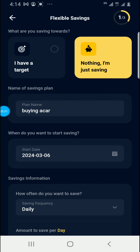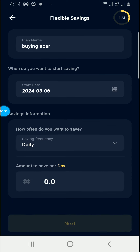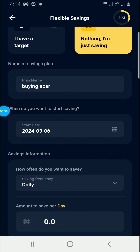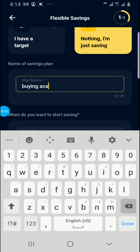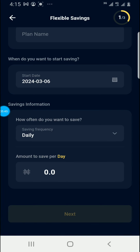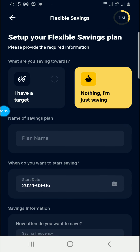If I come back and choose 'I am just saving,' you still fill up the information and click Next. So basically, this is Flexible Savings — you choose the date you start saving and your target. If you don't have a target, you just select 'I am just saving.' This is Mr. Nice, thank you for your time.